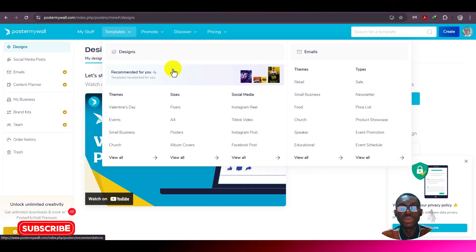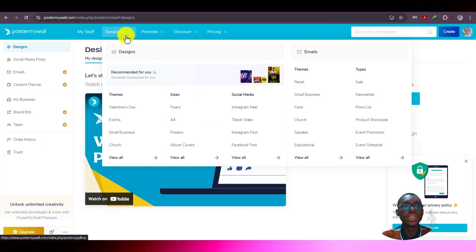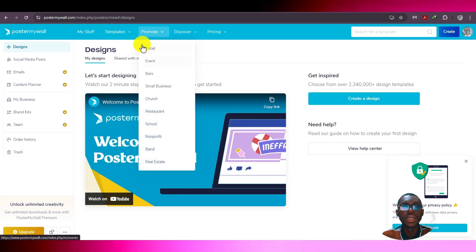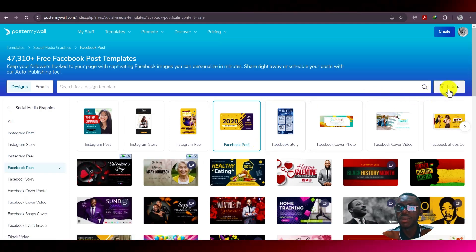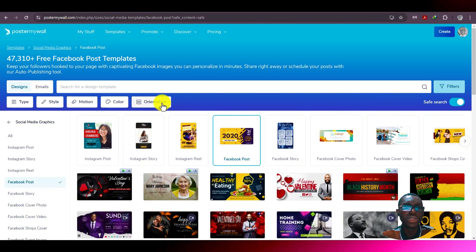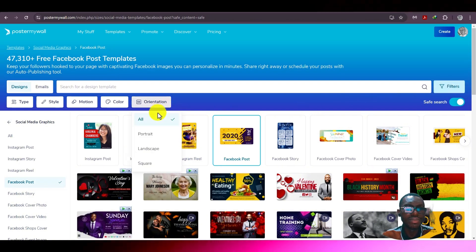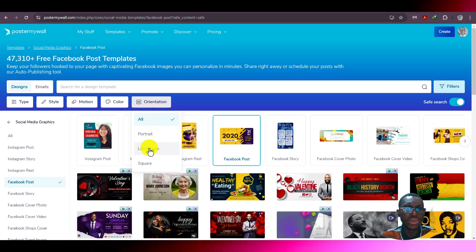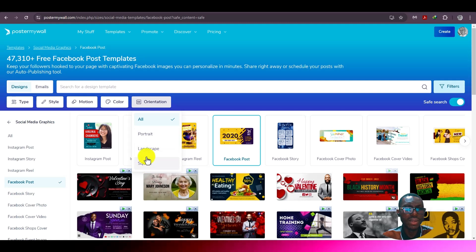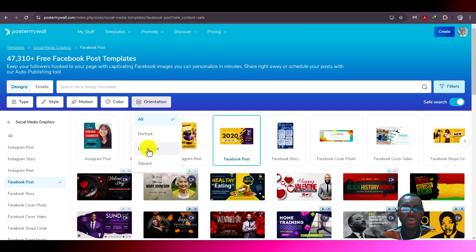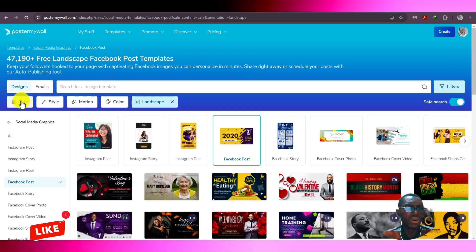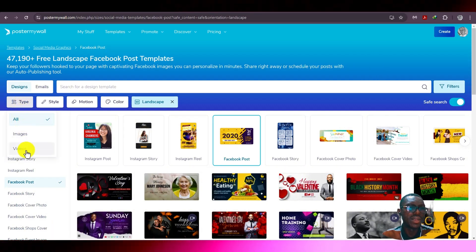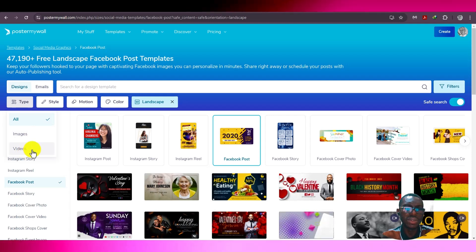Let's jump straight into what we want to do today. Go to Templates, then choose a format — I'll choose Facebook Post since we want a video. Then go to Filters and choose the orientation: we have portrait, landscape, and square. For this video I'll choose landscape. Then for the type of content, you have images and videos — we go for video.